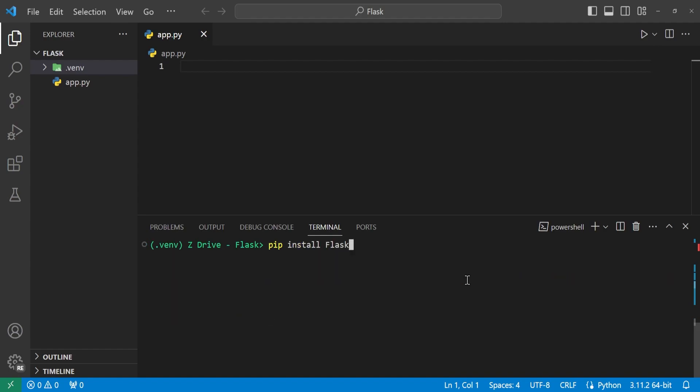So our first dependency is to install Flask. And you can type pip install package name, which is Flask in this case. You can install dependencies like this, but it's actually very common to use a requirements.txt file to have all of your dependencies inside that file so you can install all of them at once.